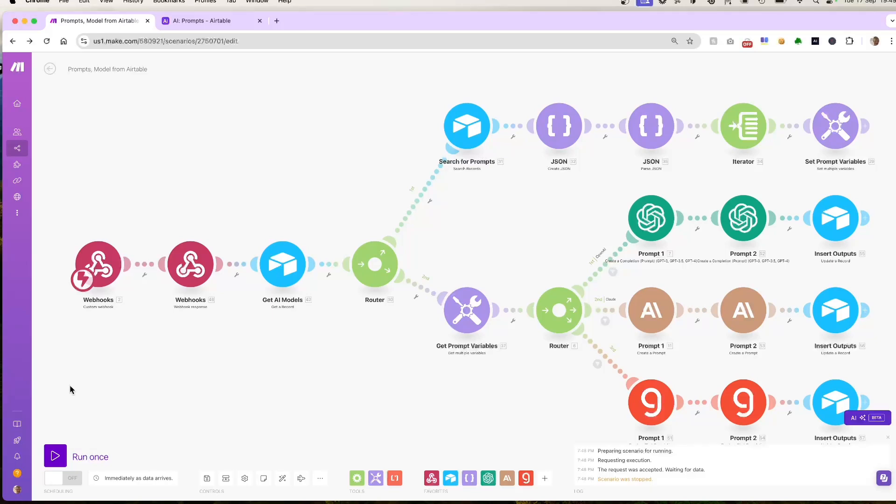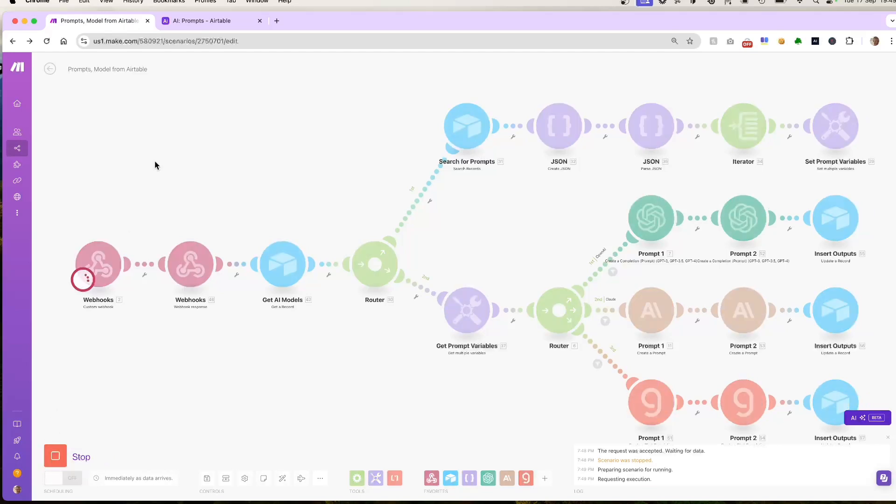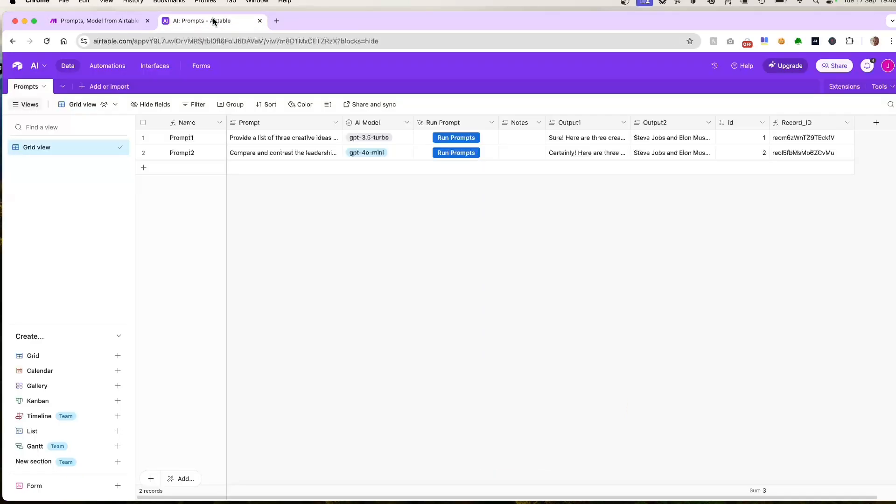In this demonstration we have an Airtable button that's set up to trigger a webhook. When I press the button in Airtable, it sends data to a Make.com scenario which processes it and sends a response back. And yes, you can create this button even on the free version of Airtable.